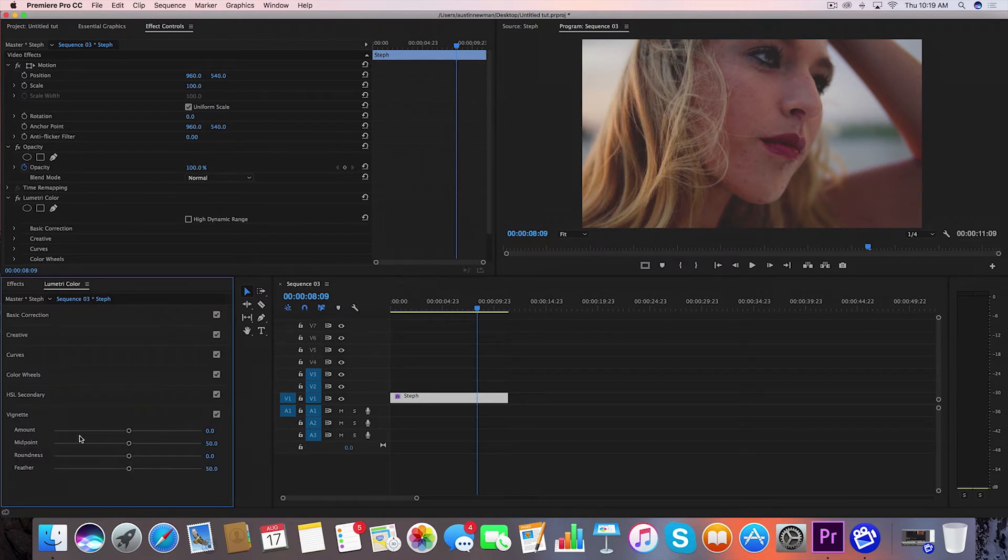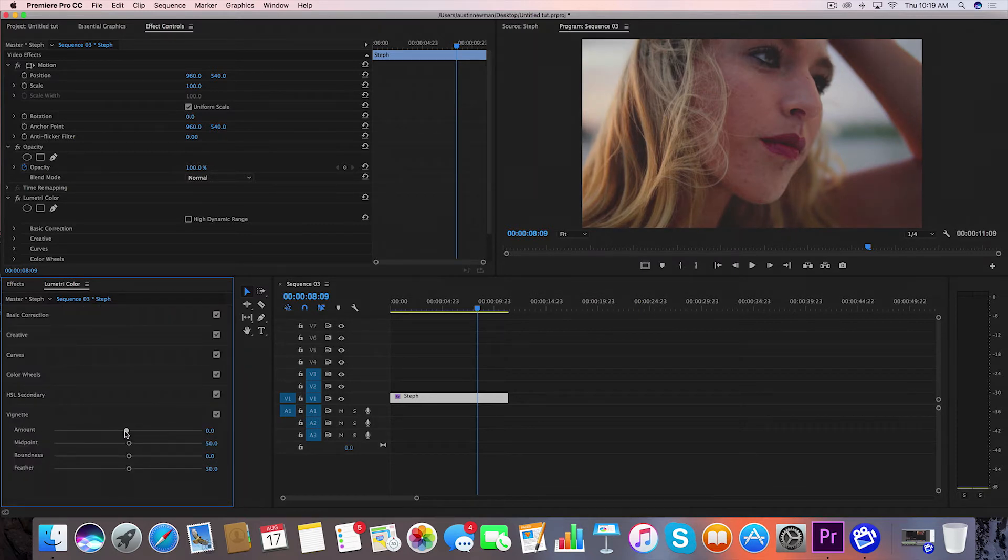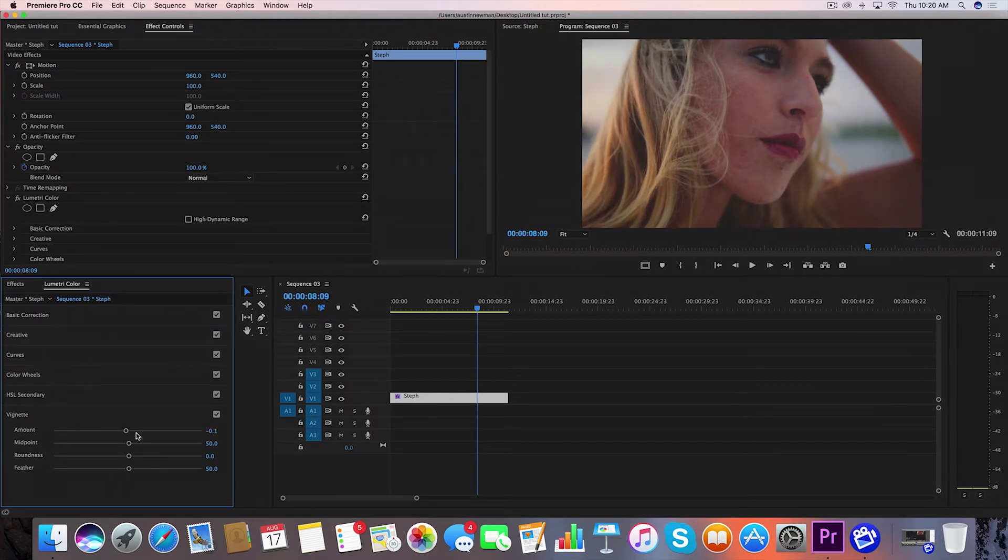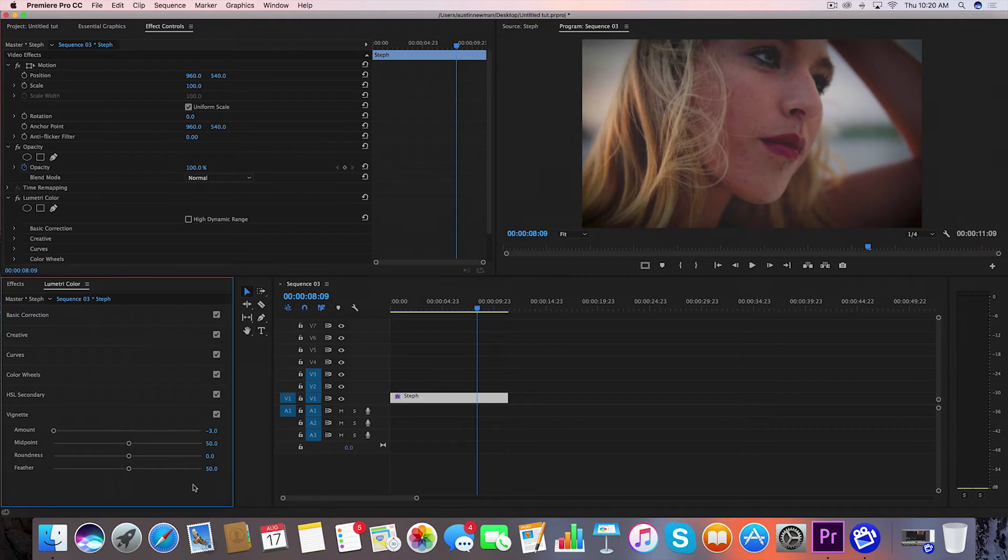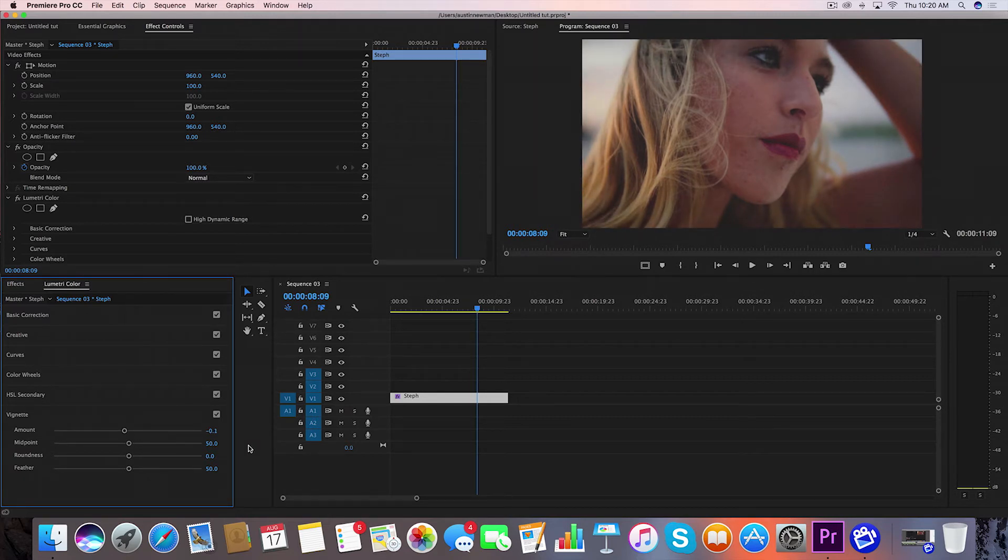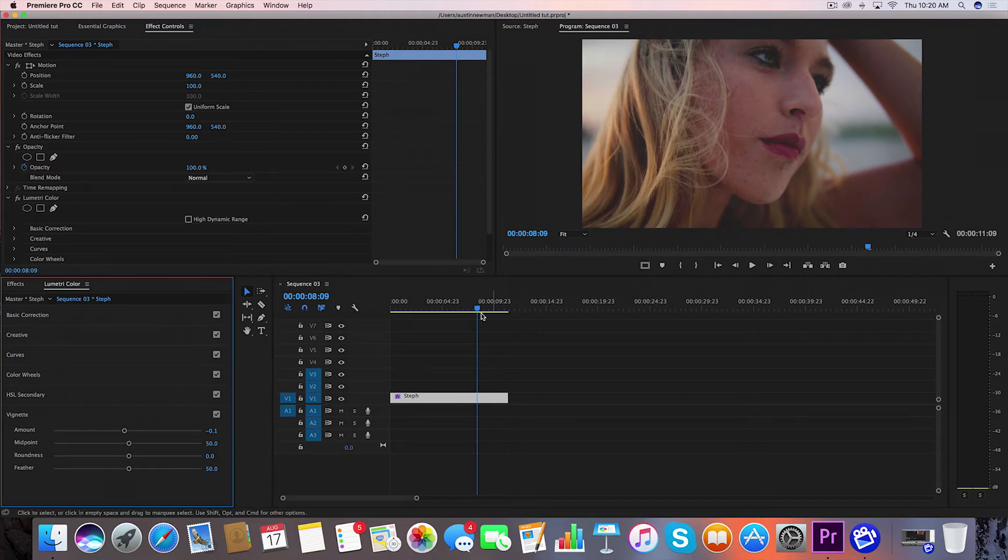Then I might want to go down to Vignette if I want to add a little bit more of a vignette. I could either add a white vignette or a darker vignette. If you are going to add a vignette, don't go crazy with it like this unless that's the style you're going for. To me it's not something I would do, so I'll take it right about there.